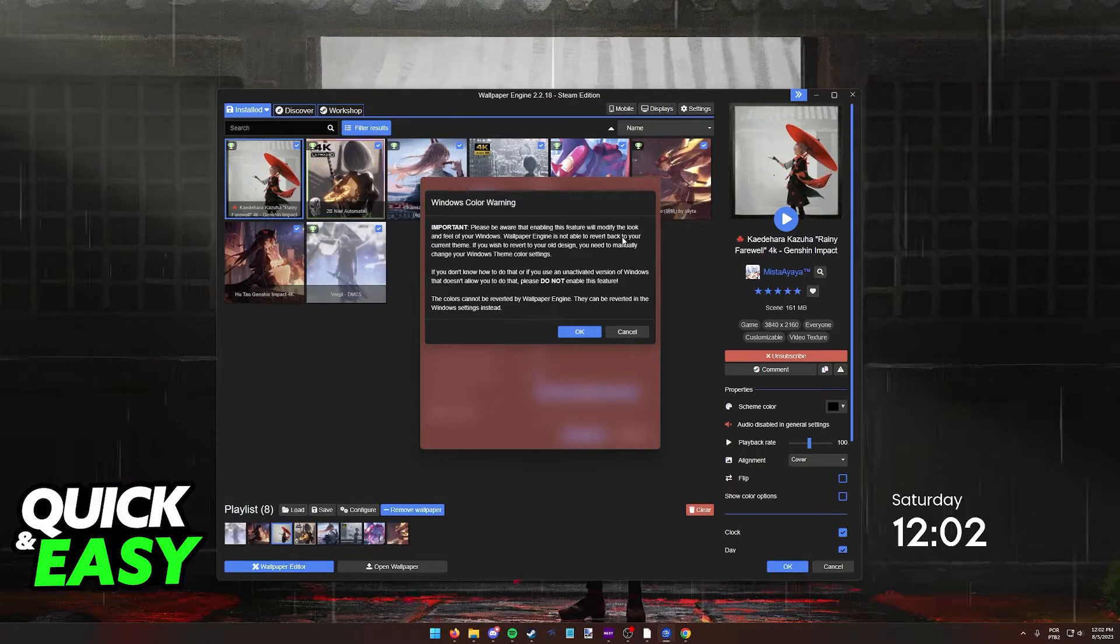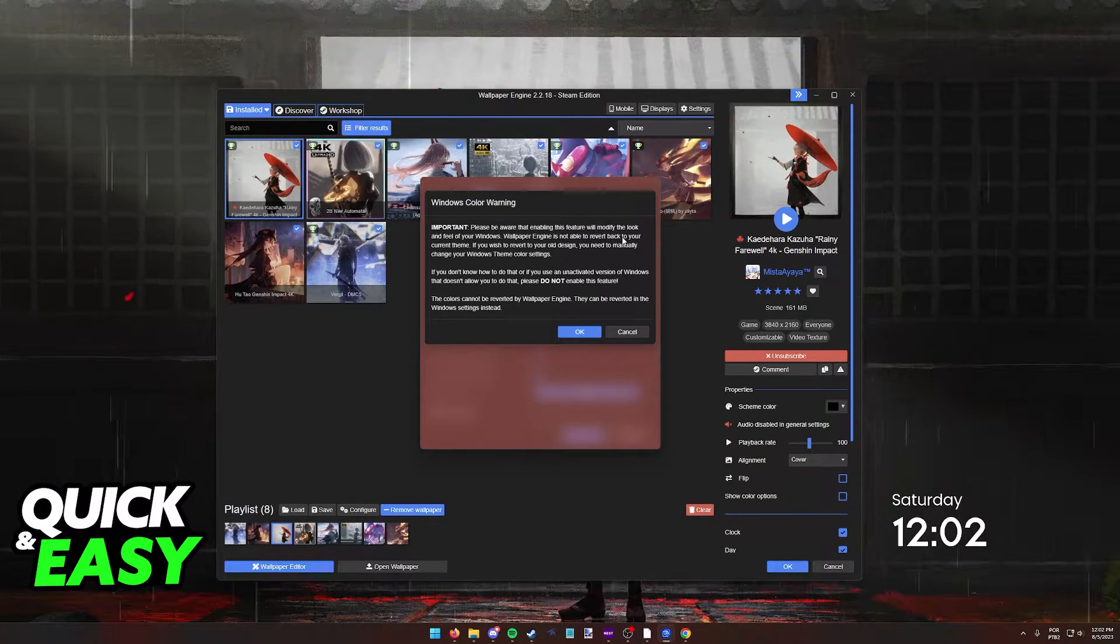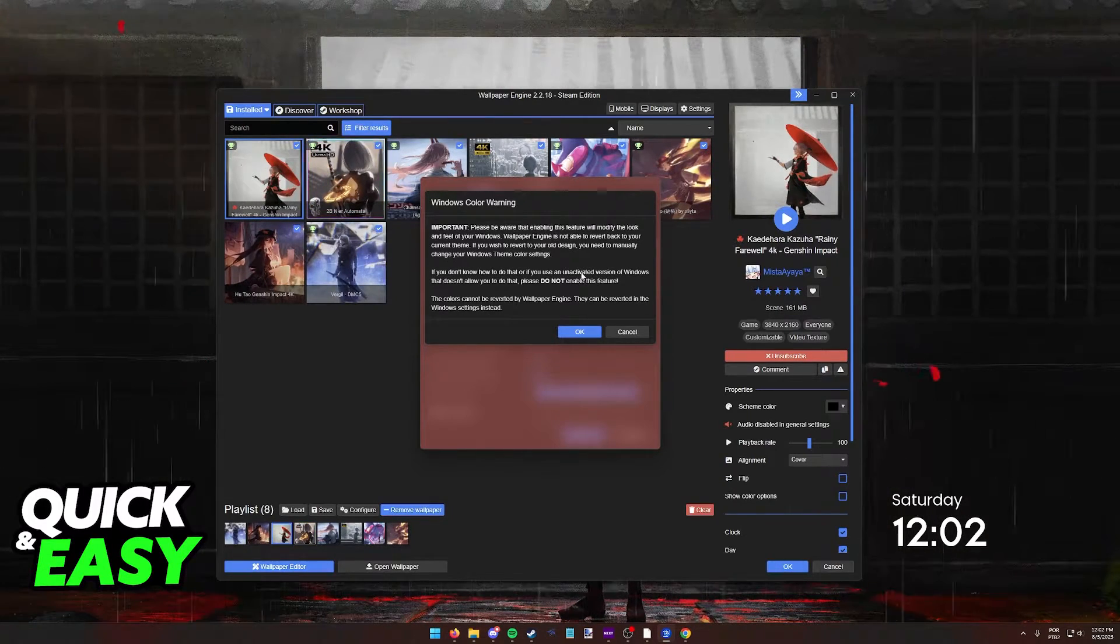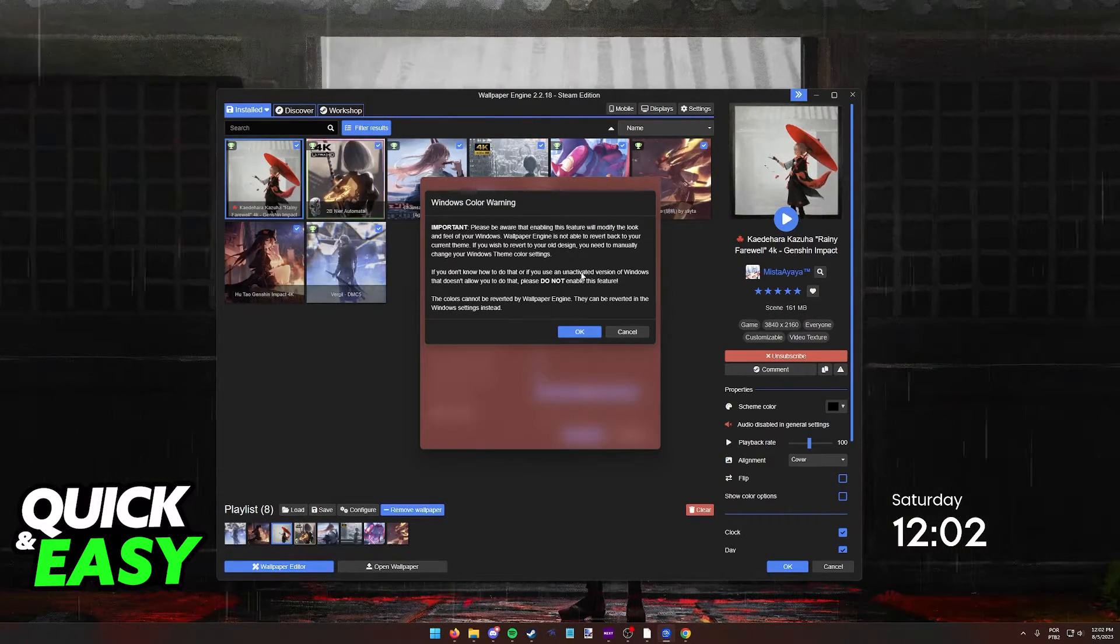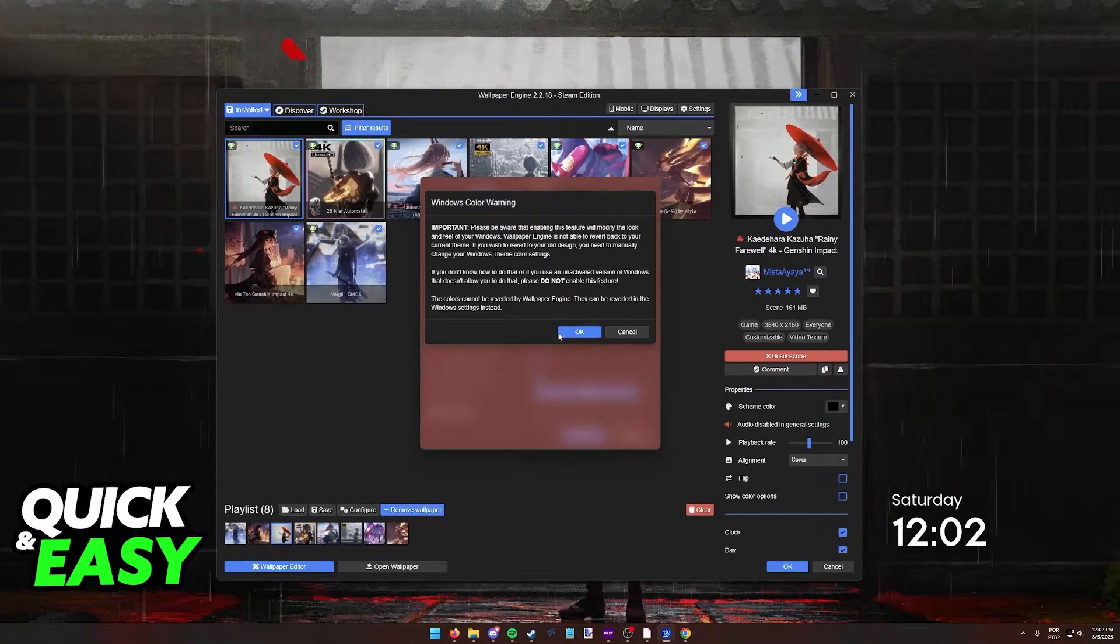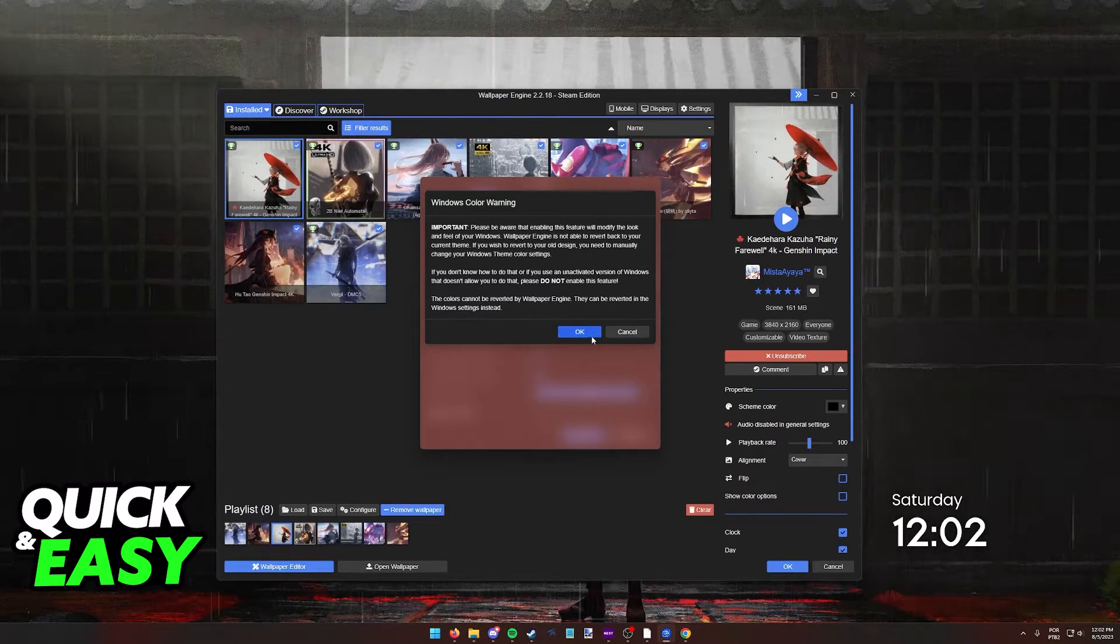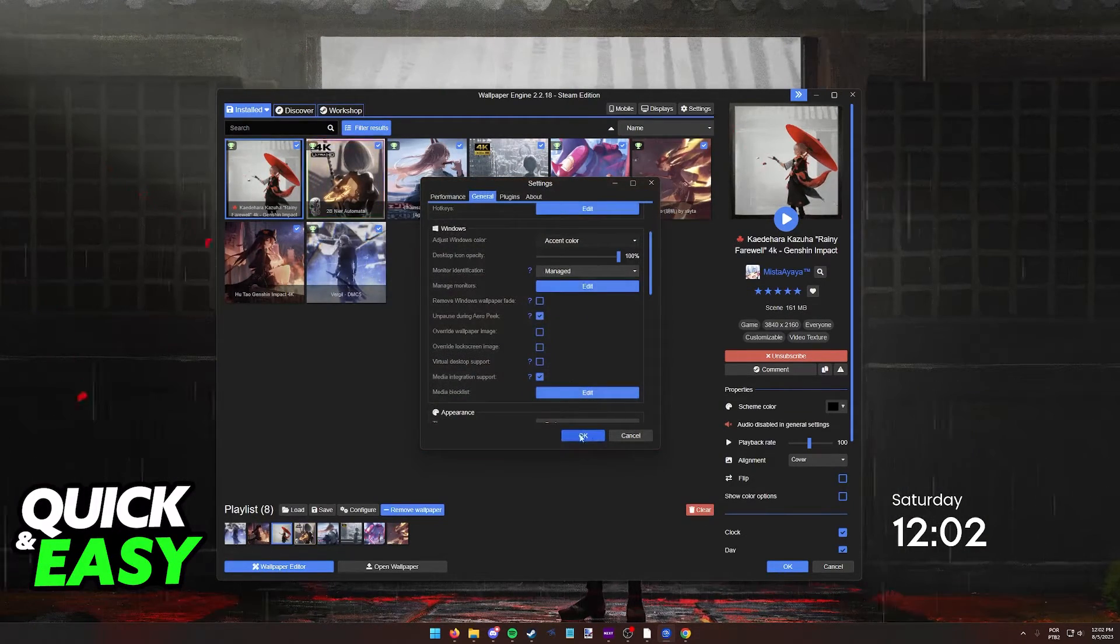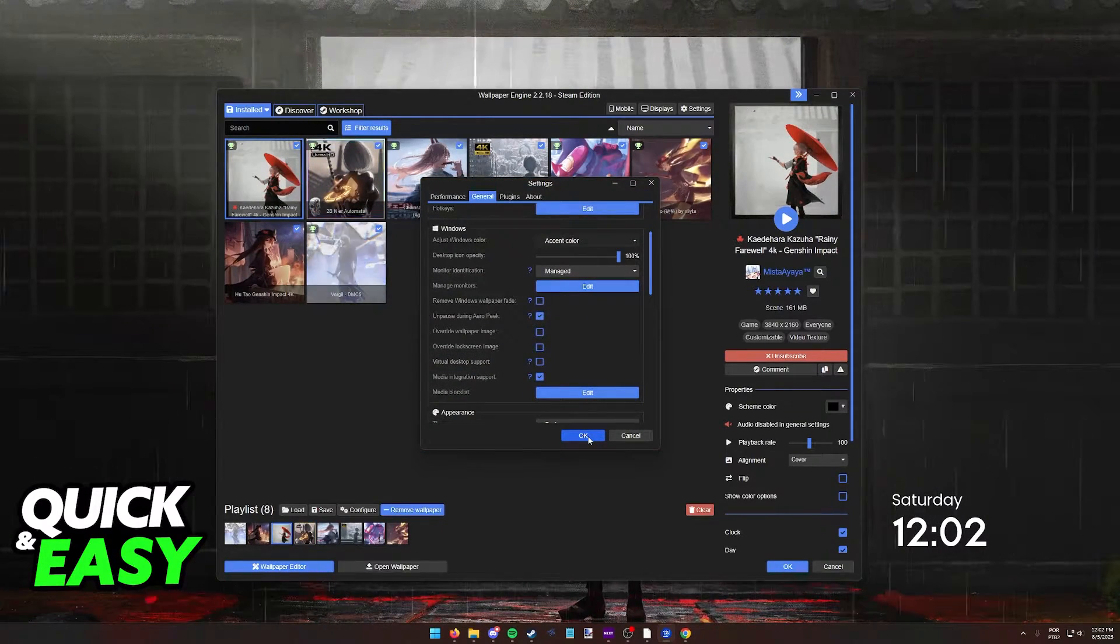Keep that in mind. If you're also using an unactivated version of Windows, do not turn this on. But with this warning out of the way, click OK and then OK to confirm.